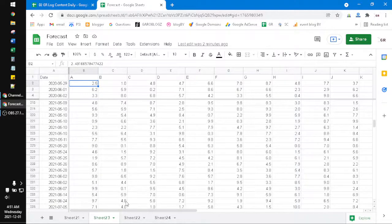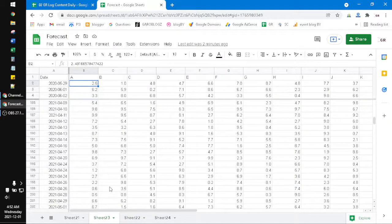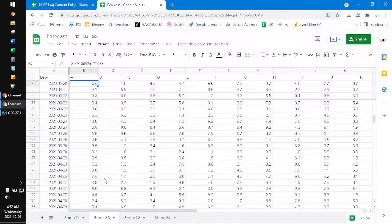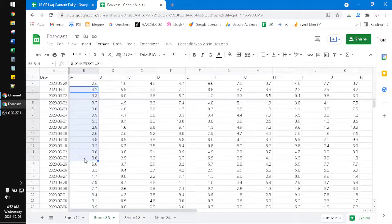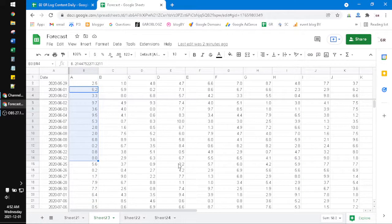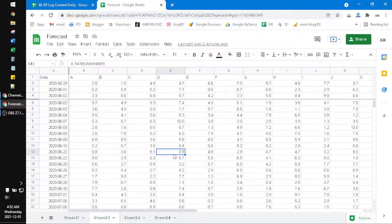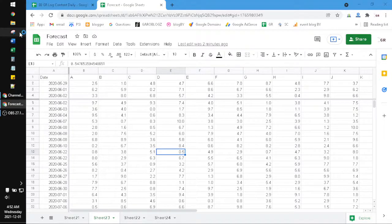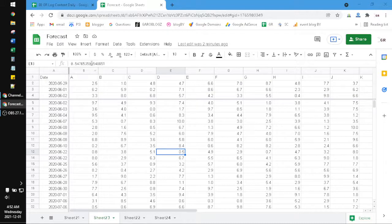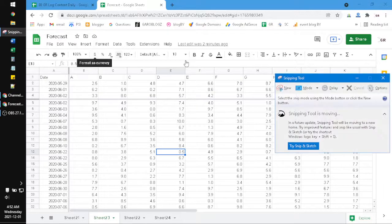So of course the easiest method is you just press screenshot on your screen, or if you are a Windows user you can use Snipping Tool. And then like this, click New, and then put your screenshot.